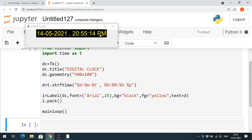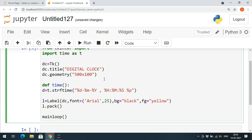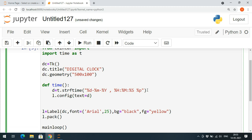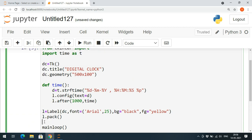We need to update this every one second. For this purpose we write a recursive function called 'time'. Inside it, we compute 'd' using strftime and call 'l.config(text=d)' to update the label. Then for the recursive call we use 'l.after(1000, time)' — after 1000 milliseconds (one second) it calls the time function again. Note: do not include parentheses after 'time' or it will only execute once. Finally, call 'time()' to start it.